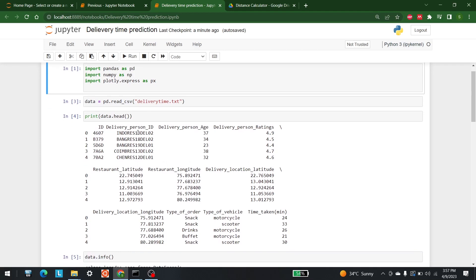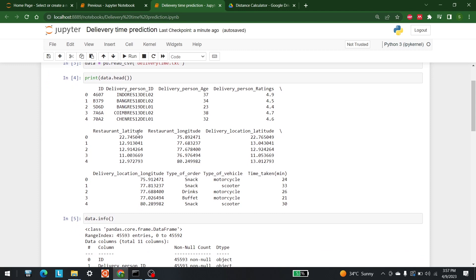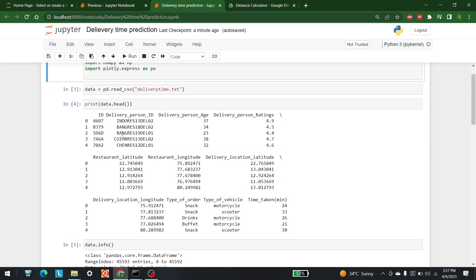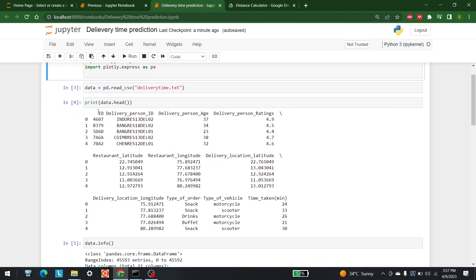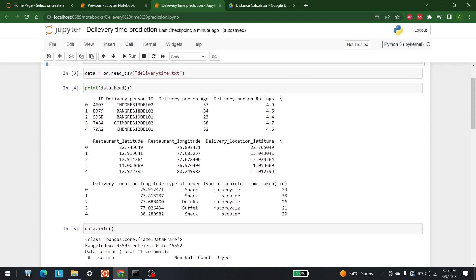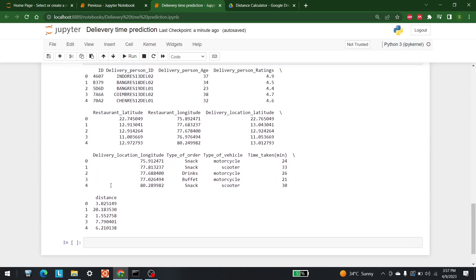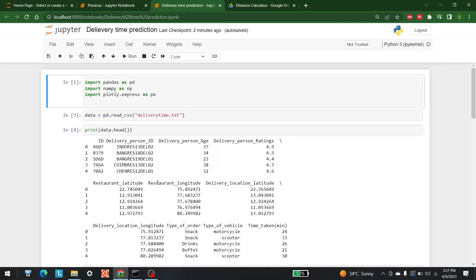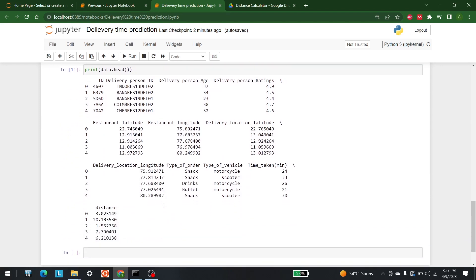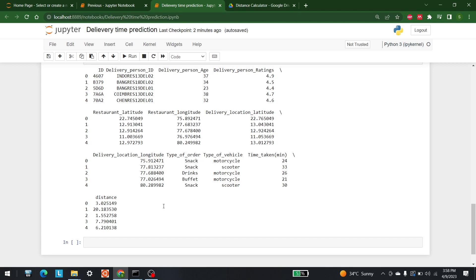Hello everyone. Today we are going to predict the delivery time it takes for someone to go from one place to another. In a previous video, I took this dataset and calculated the complete distance between the restaurant and the delivery location. So if you haven't watched that video already, I would urge you to do that. From this dataset we have a column with the distance calculated. The next step is to start the calculation of time.